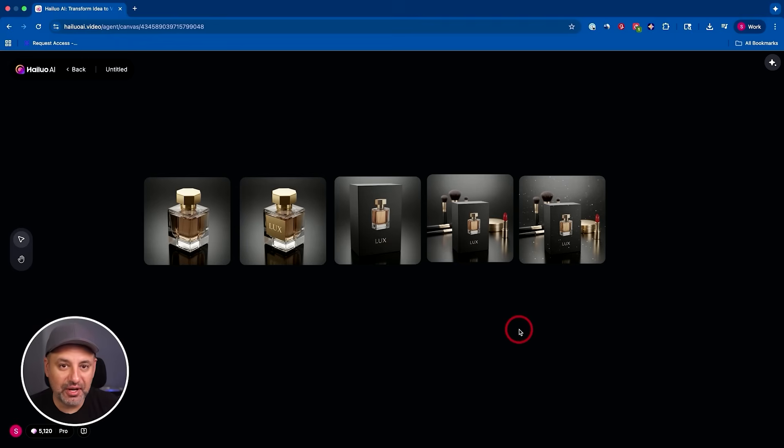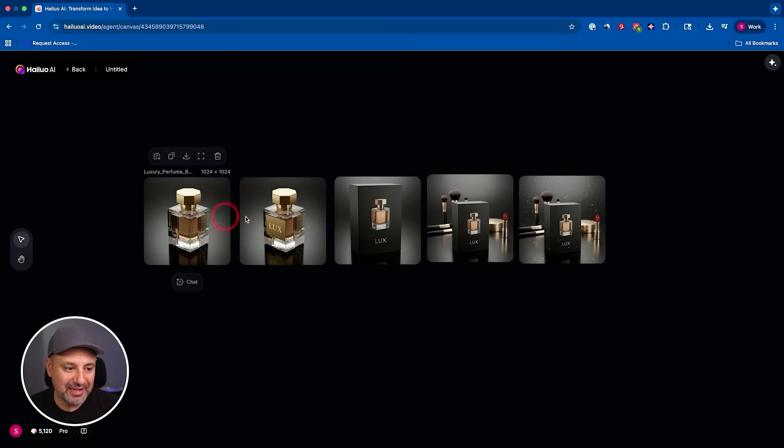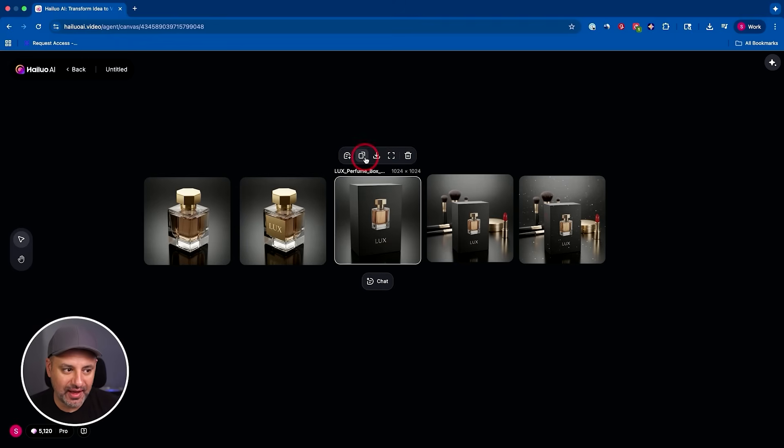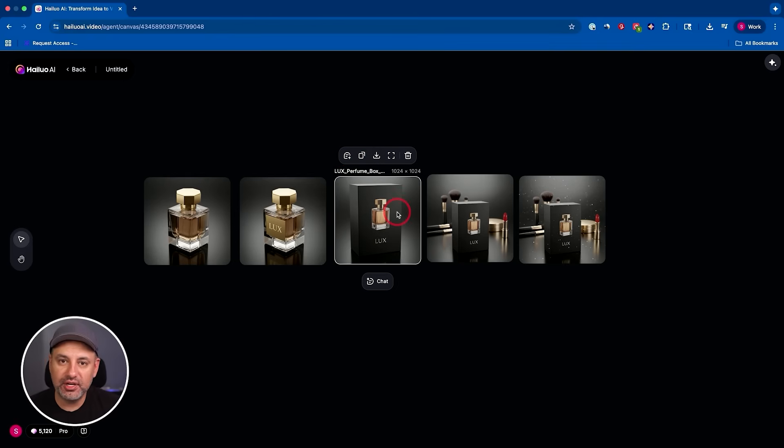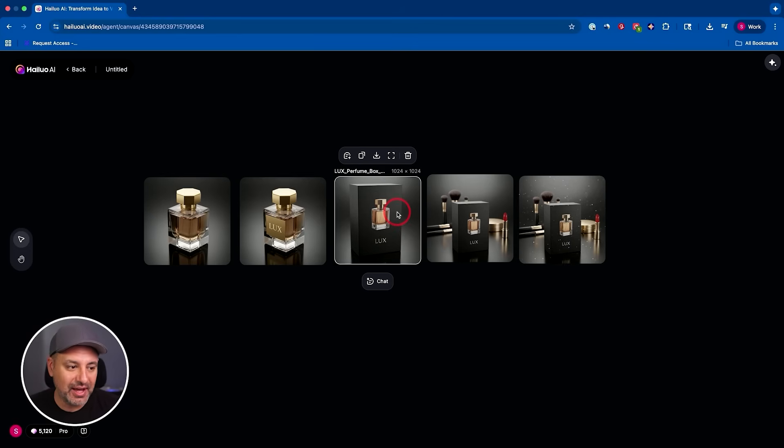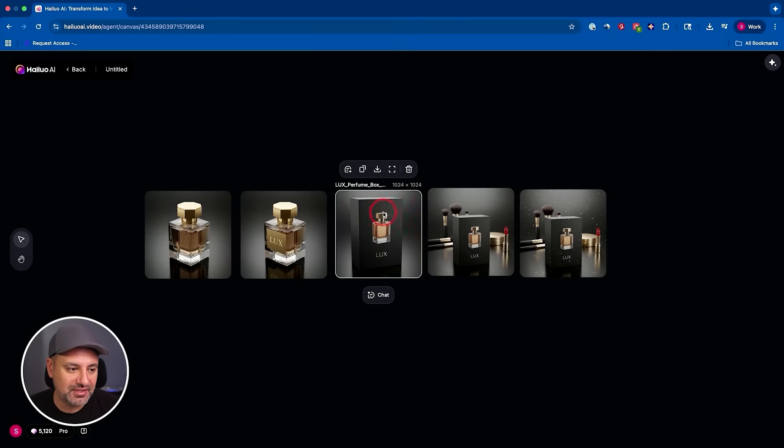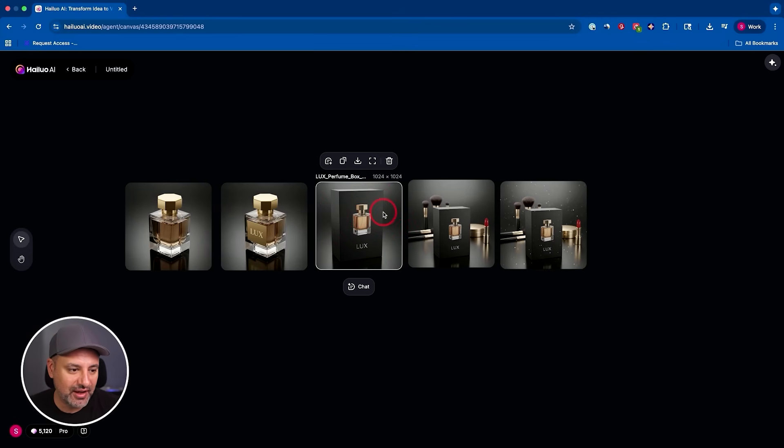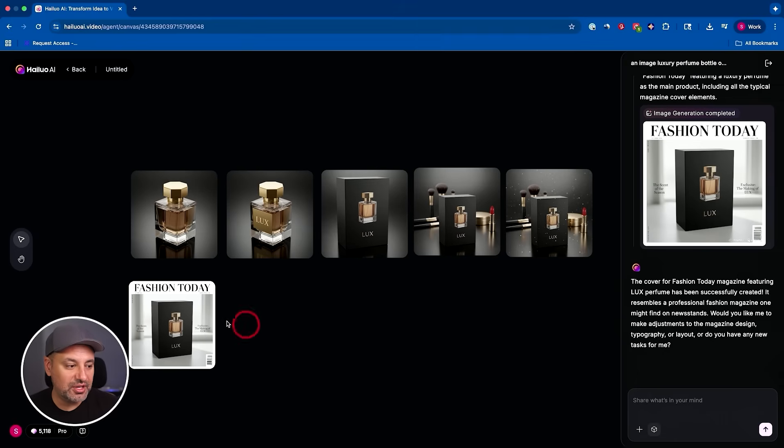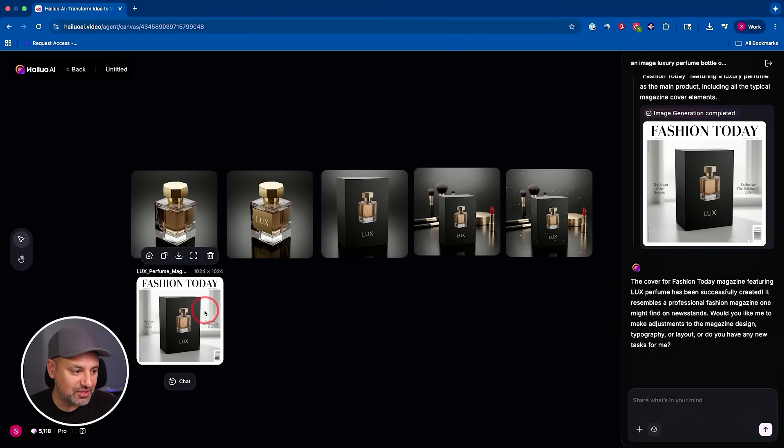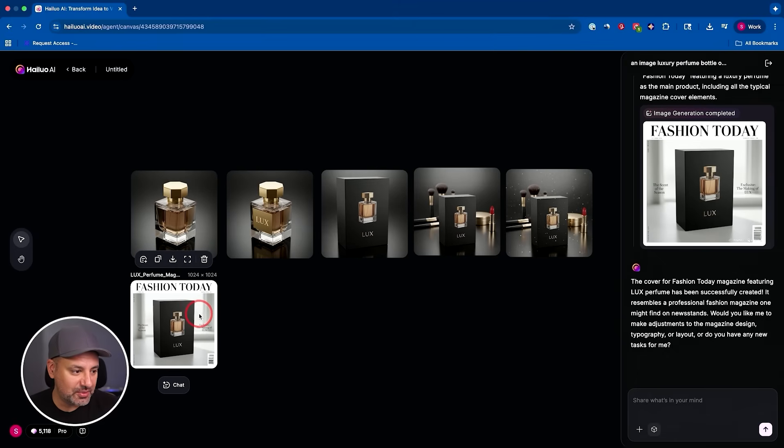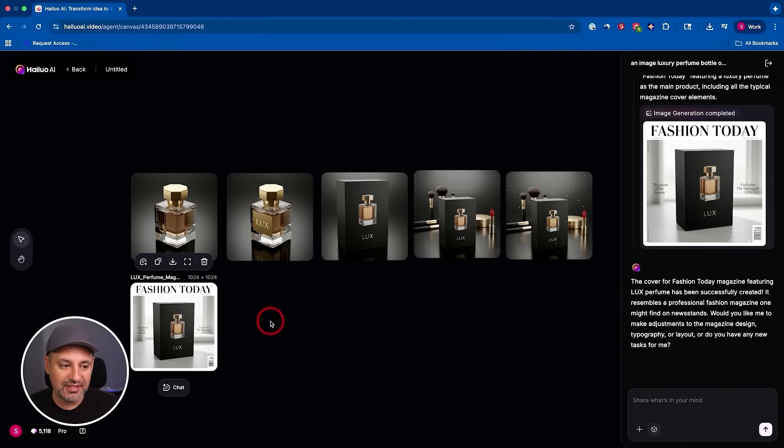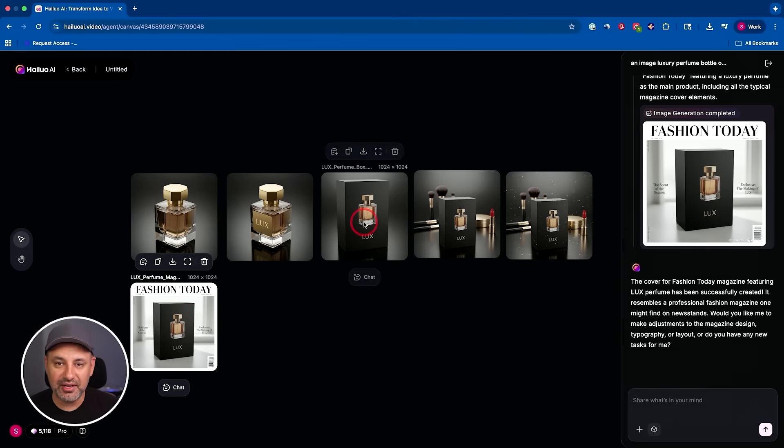So now what I could do is I could actually select any one of these and I could say by adding it to chat to put it, for example, on a billboard or a cover of a magazine. So I'll add this to a cover of a magazine called Fashion Today. Perfect. We got this right here. So I'm going to put it here on the second row and this infinite canvas lets you keep building it. So I didn't create one static shot. I'm basically building out an entire product ad scene, right?